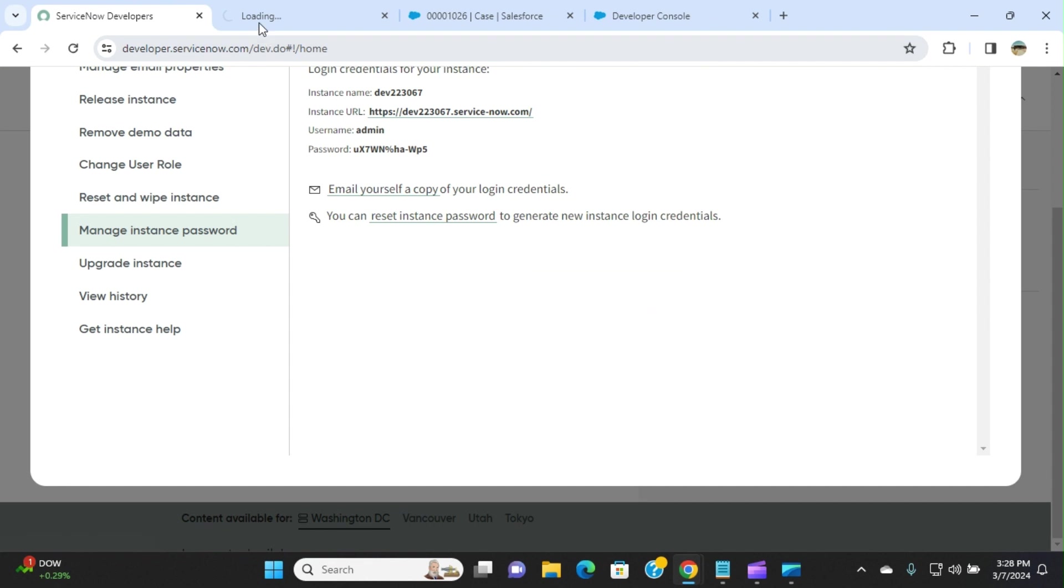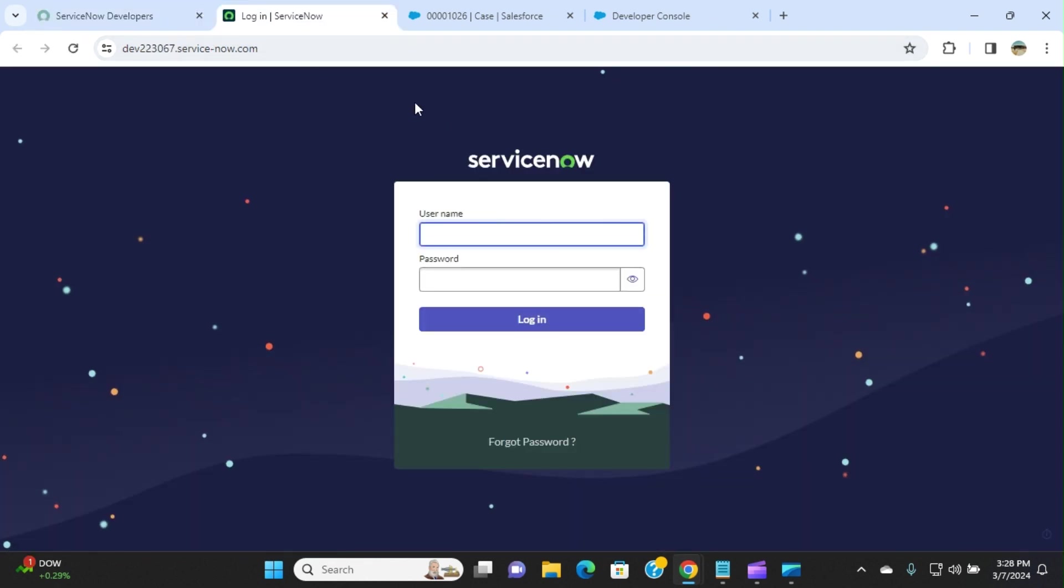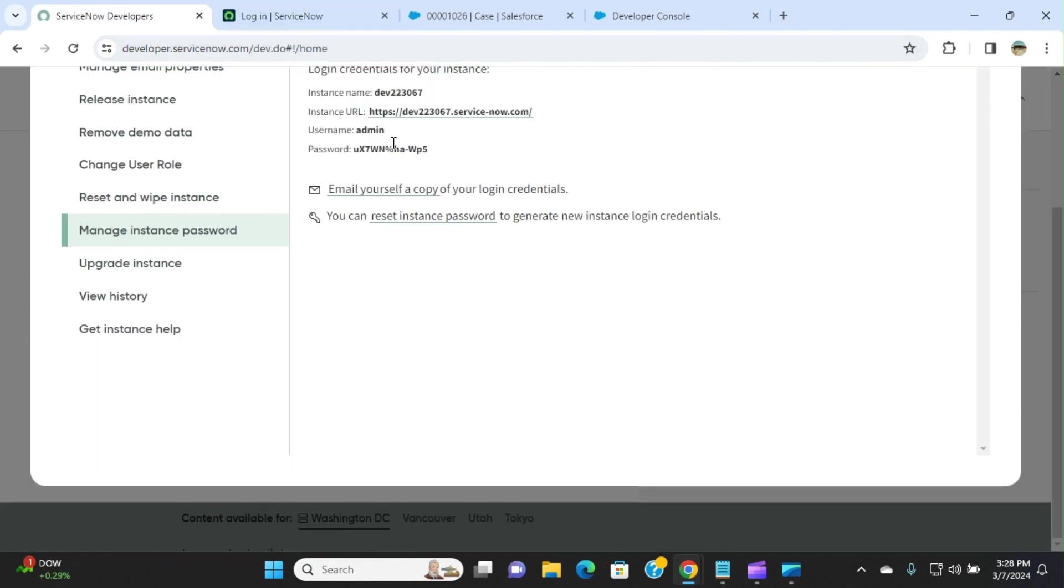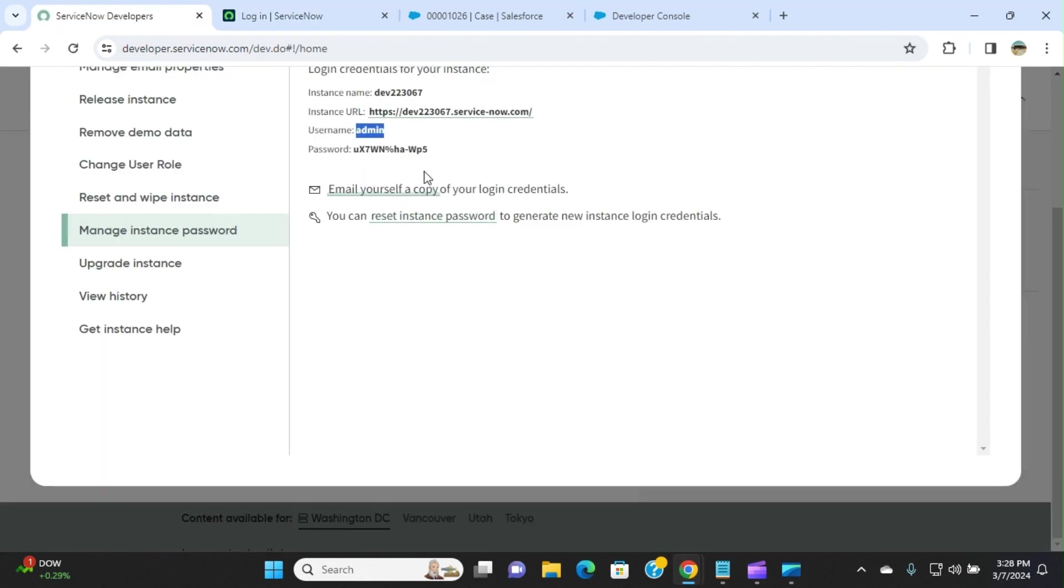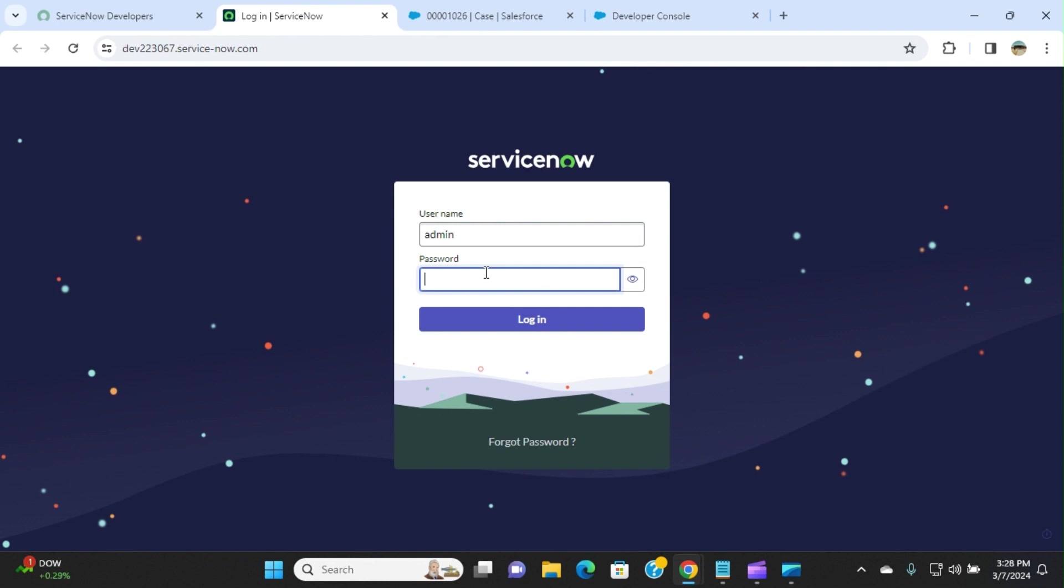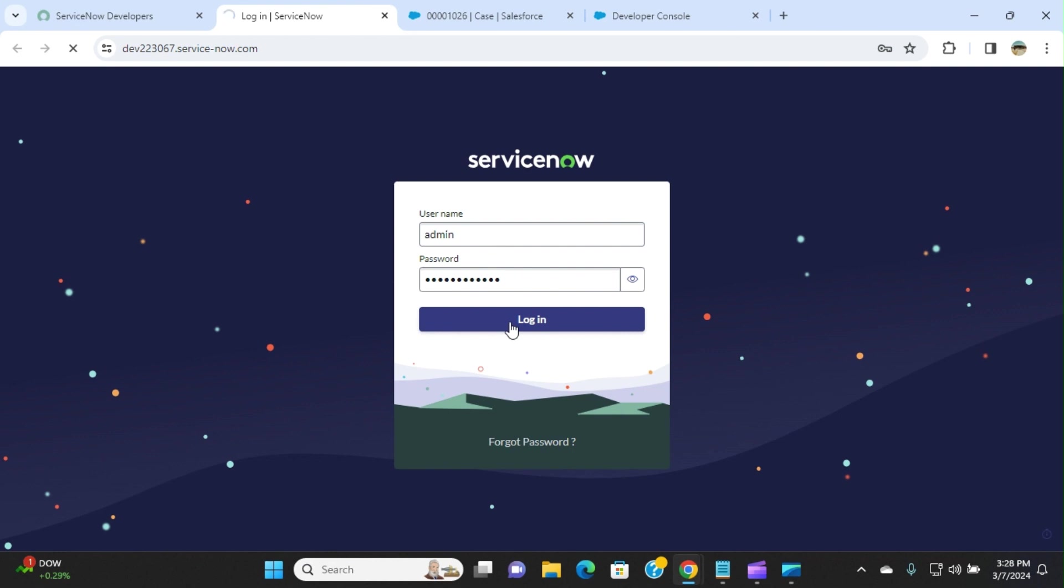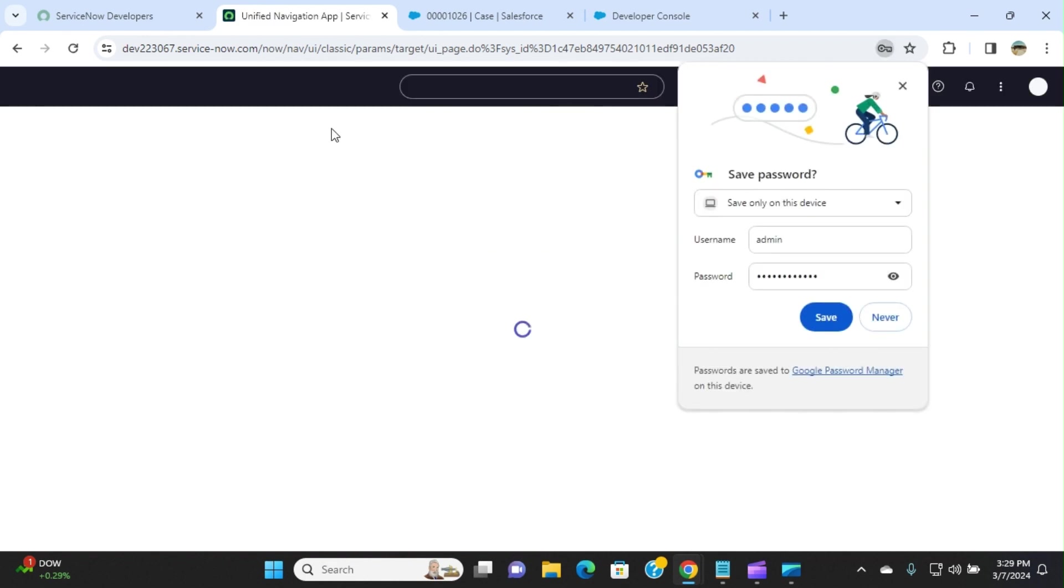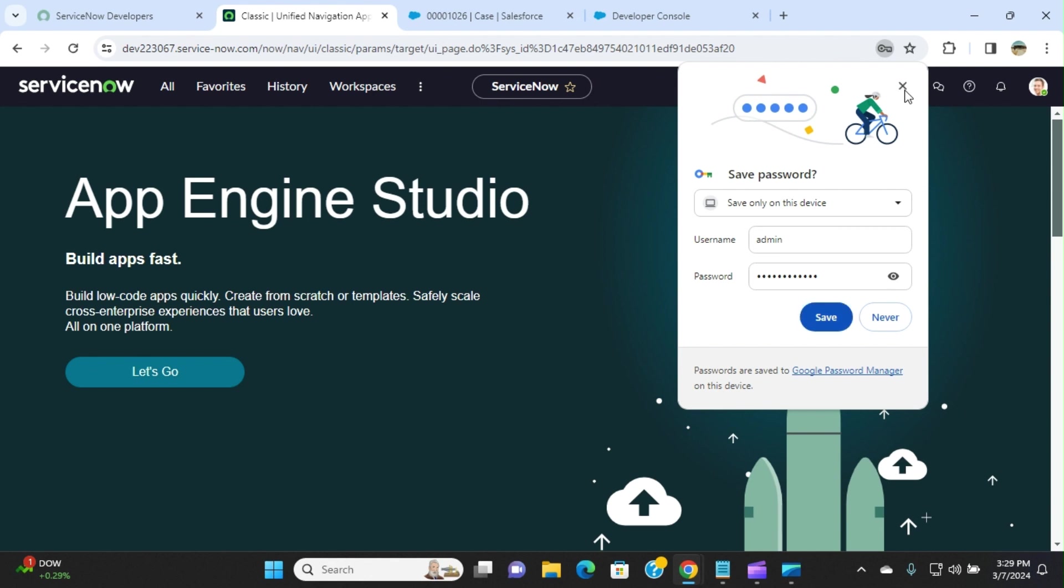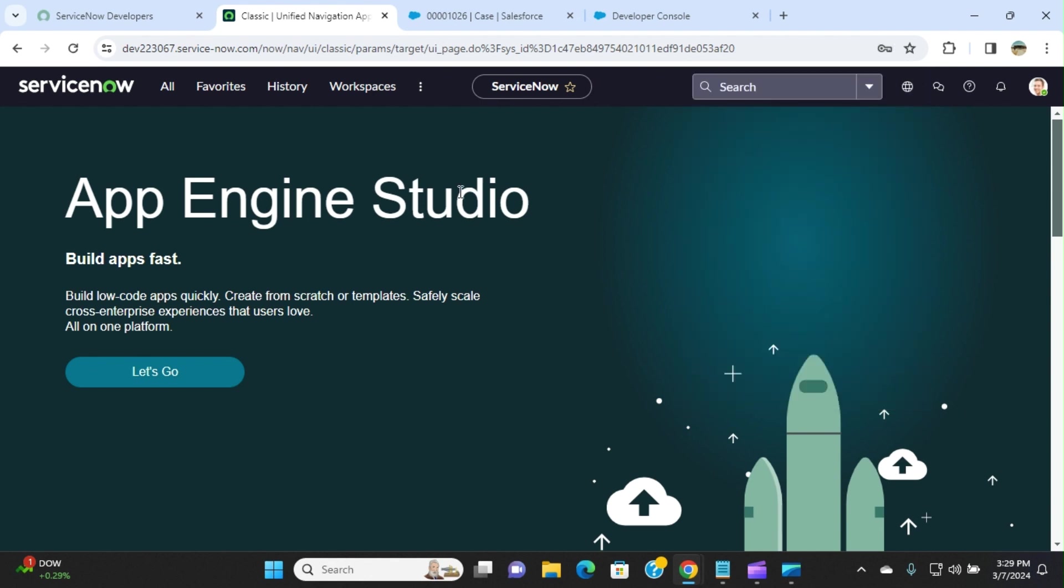If you go there, you have to enter admin as a username. Password is the generated one for you here. It's logging in. We are still on the ServiceNow side, not in the Salesforce side. What we are going to do is we are going to create an Apex class.